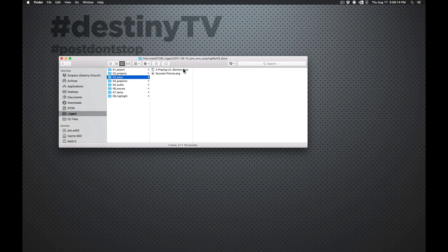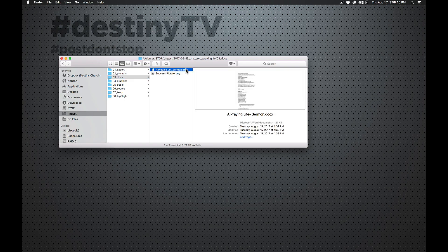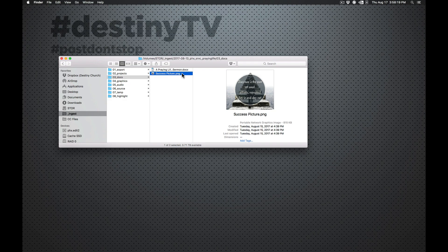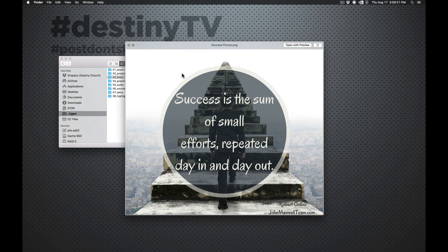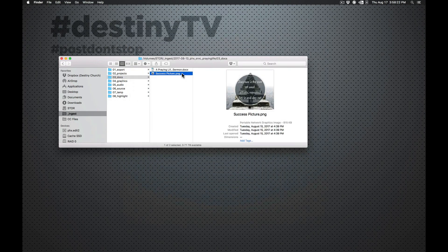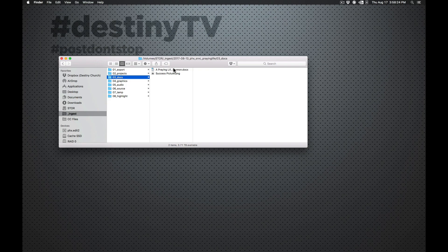Documents. So documents, we've got her sermon notes in here. She also used the example Instagram pictures. So that Instagram picture is in here. So any type of documents that are supporting the edit. You could have scripts in here. You could have voiceovers. Anything like that would go into this docs folder.